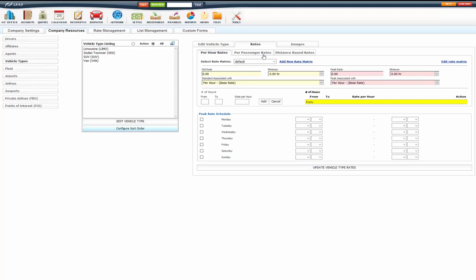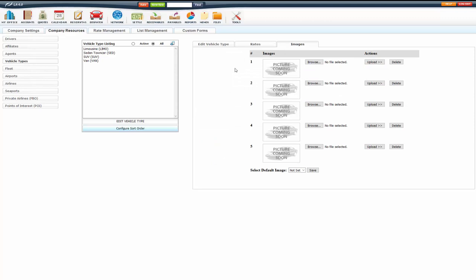Also, your driver payroll is based on vehicle types as well. So when setting up your vehicle types, keep that in mind because you only want to set up the vehicle types that you have different rates for or pay different for your drivers. We will go over setting up rates per hour, per passenger, distance, fixed rates and zones in separate videos. And also the driver payroll for vehicle types as well in the separate video for driver payroll. So I'm going to go ahead and move on to the images tab.